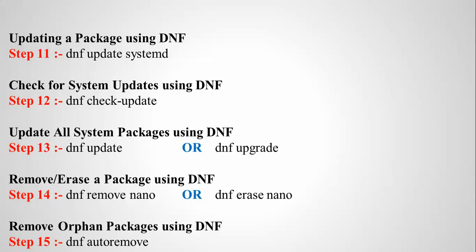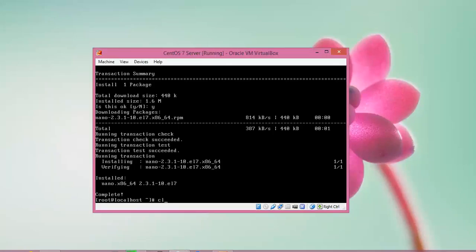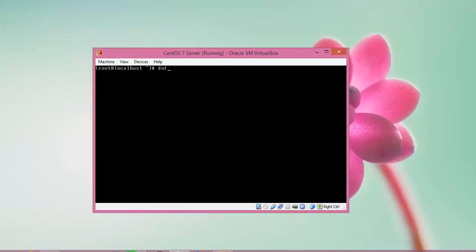If you want to remove or erase any package using DNF, type: dnf remove nano. Both 'remove' and 'erase' options work the same way for removing packages. For removing orphan packages, type: dnf autoremove — the same as previously shown, now using DNF instead of YUM.